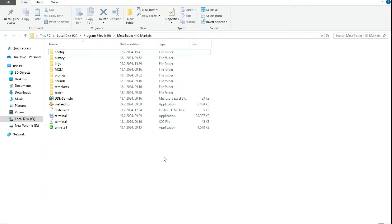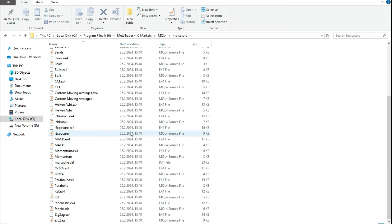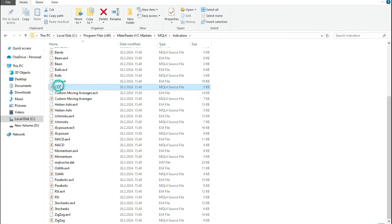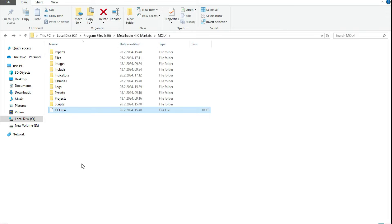What you can do is go to the MQL4 directory, go to Indicators, and find the indicator that is causing the problem. For example, this is a custom indicator — I can just cut it and move it somewhere else outside the folder, and at that moment that indicator will no longer be active.